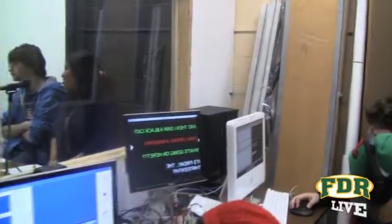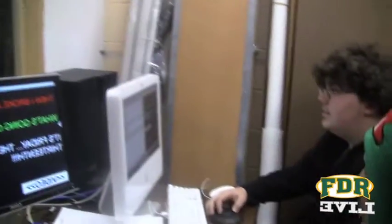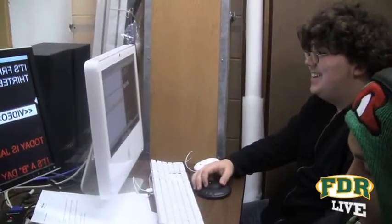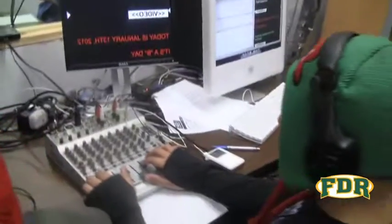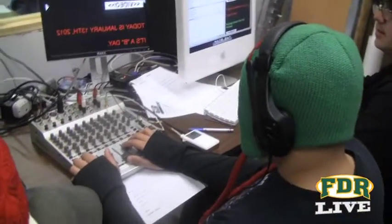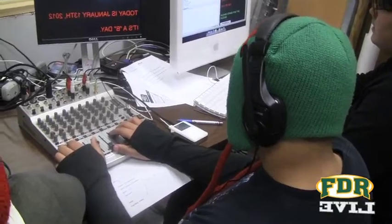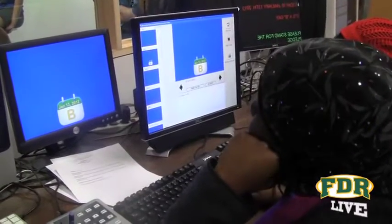Let me show you around the studio so you can see what it's like during our Friday morning live show. This is Tyler. He's operating the teleprompter which the hosts read from. Here's Matt running the soundboard, adjusting between the four students, music, and many videos.